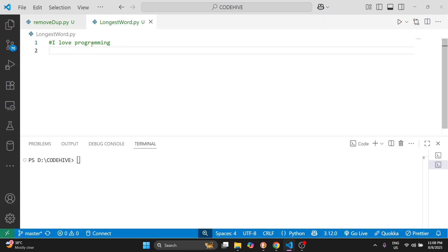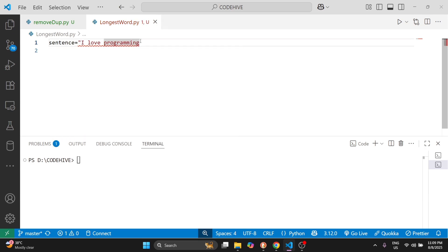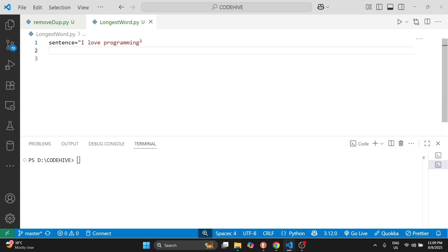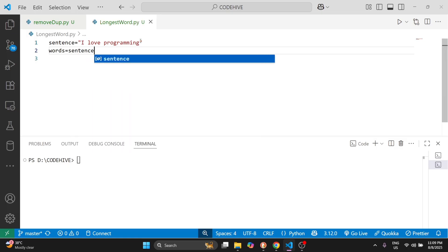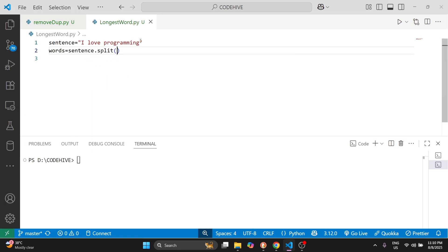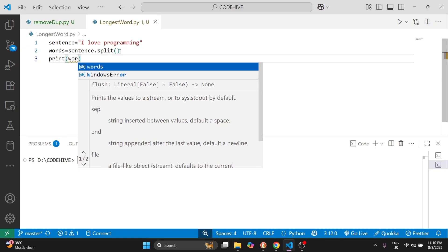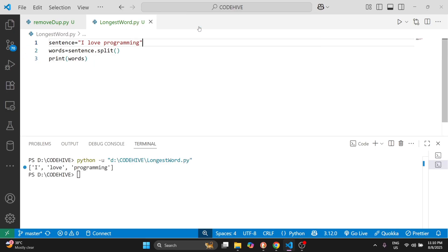First we will approach this problem using a simple beginner loop. So first, this is our sentence. Next we need to split the sentence into a list of words. For that we can write words equals sentence.split(). The split function splits the sentence into a list of words. For example, I will show you by printing this words variable.